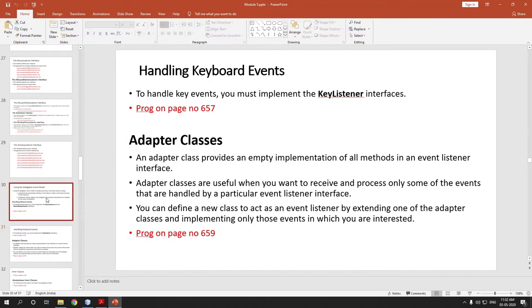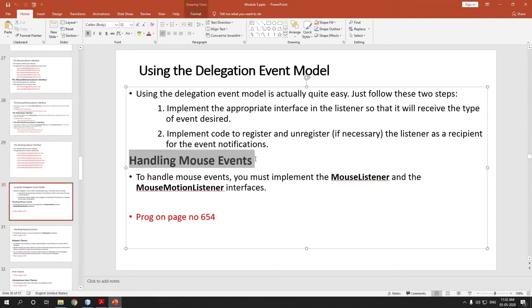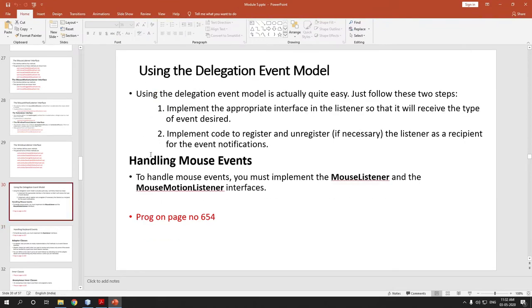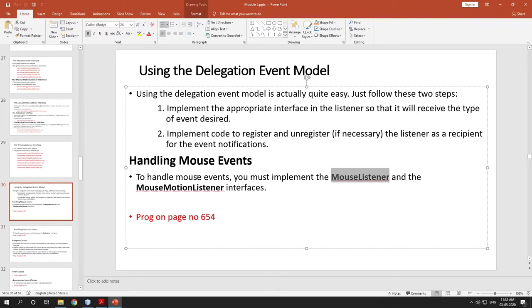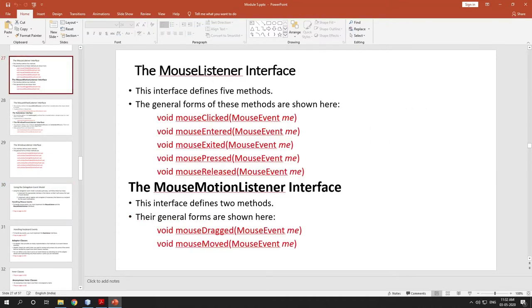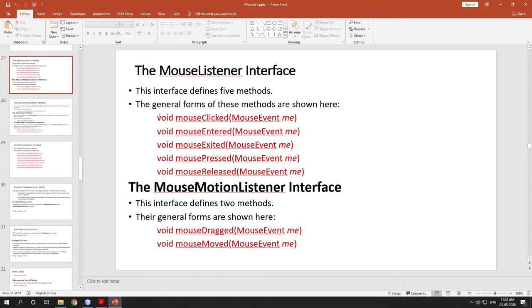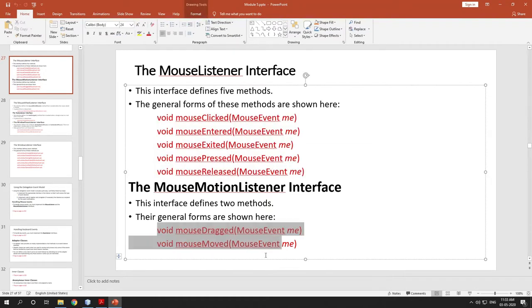In the previous video we have studied about handling mouse events and handling keyboard events. In that example, what we have done is we have implemented appropriate listener interfaces. For handling mouse events, we have implemented the MouseListener interface and MouseMotionListener interface. If you are implementing these interfaces, you are going to write the body for all these methods.